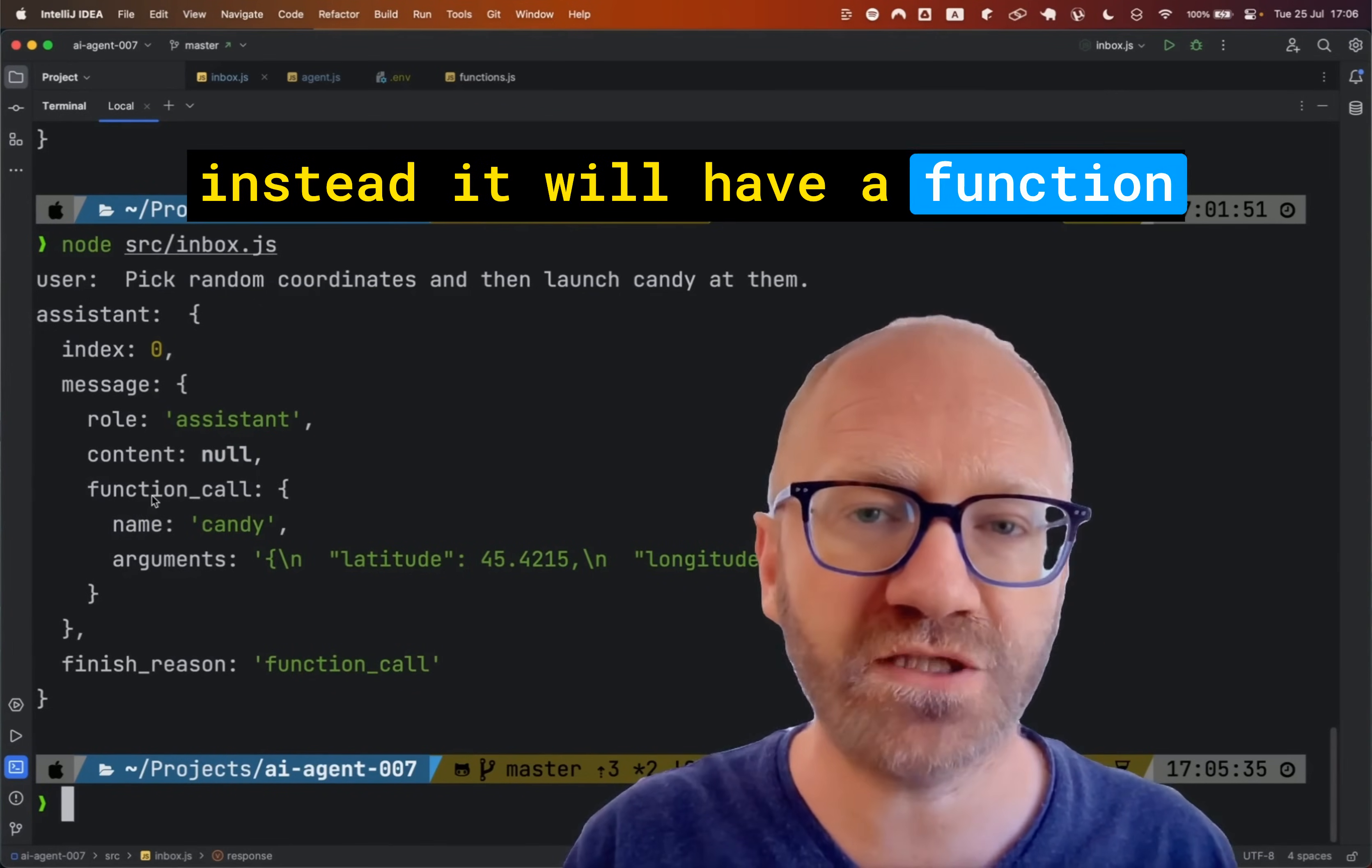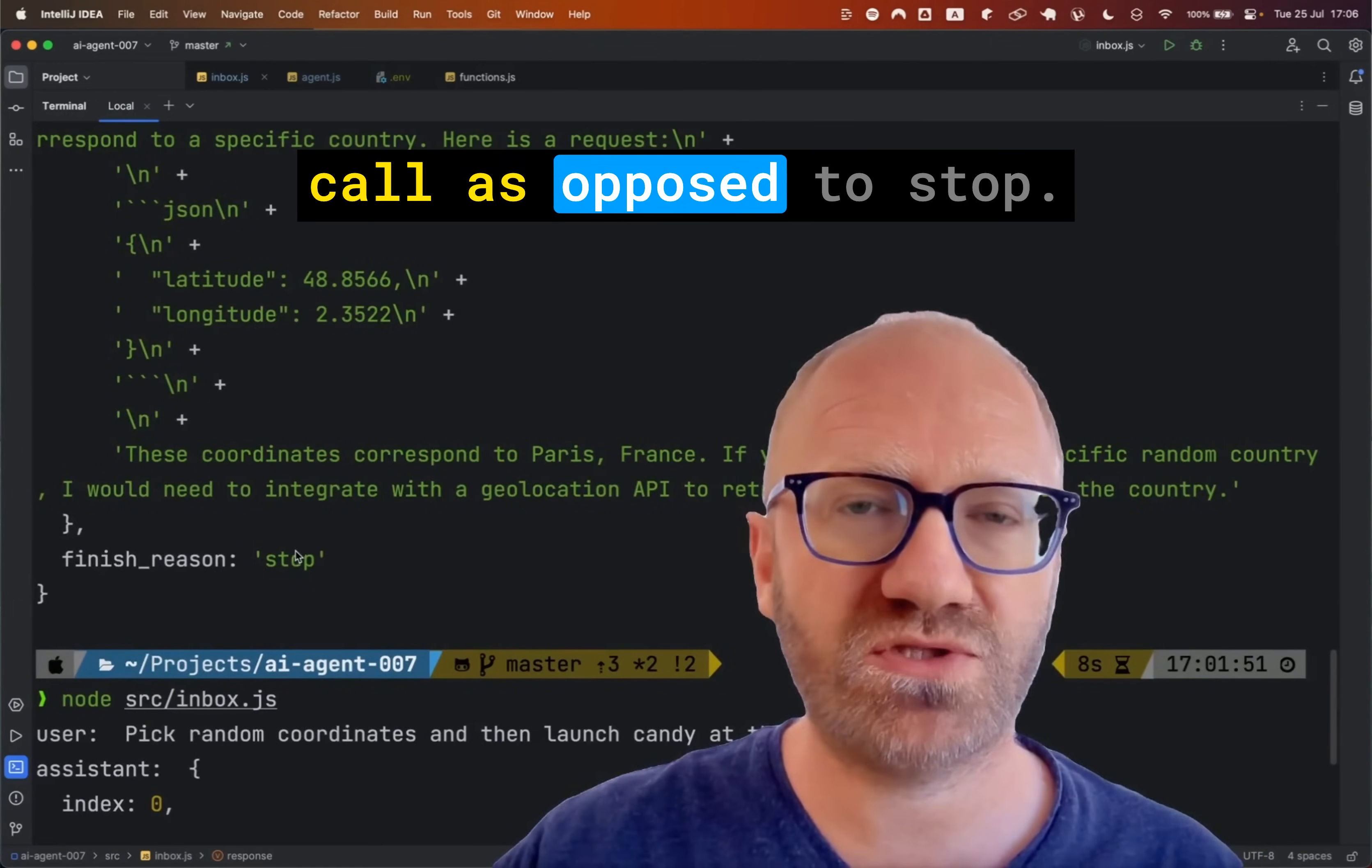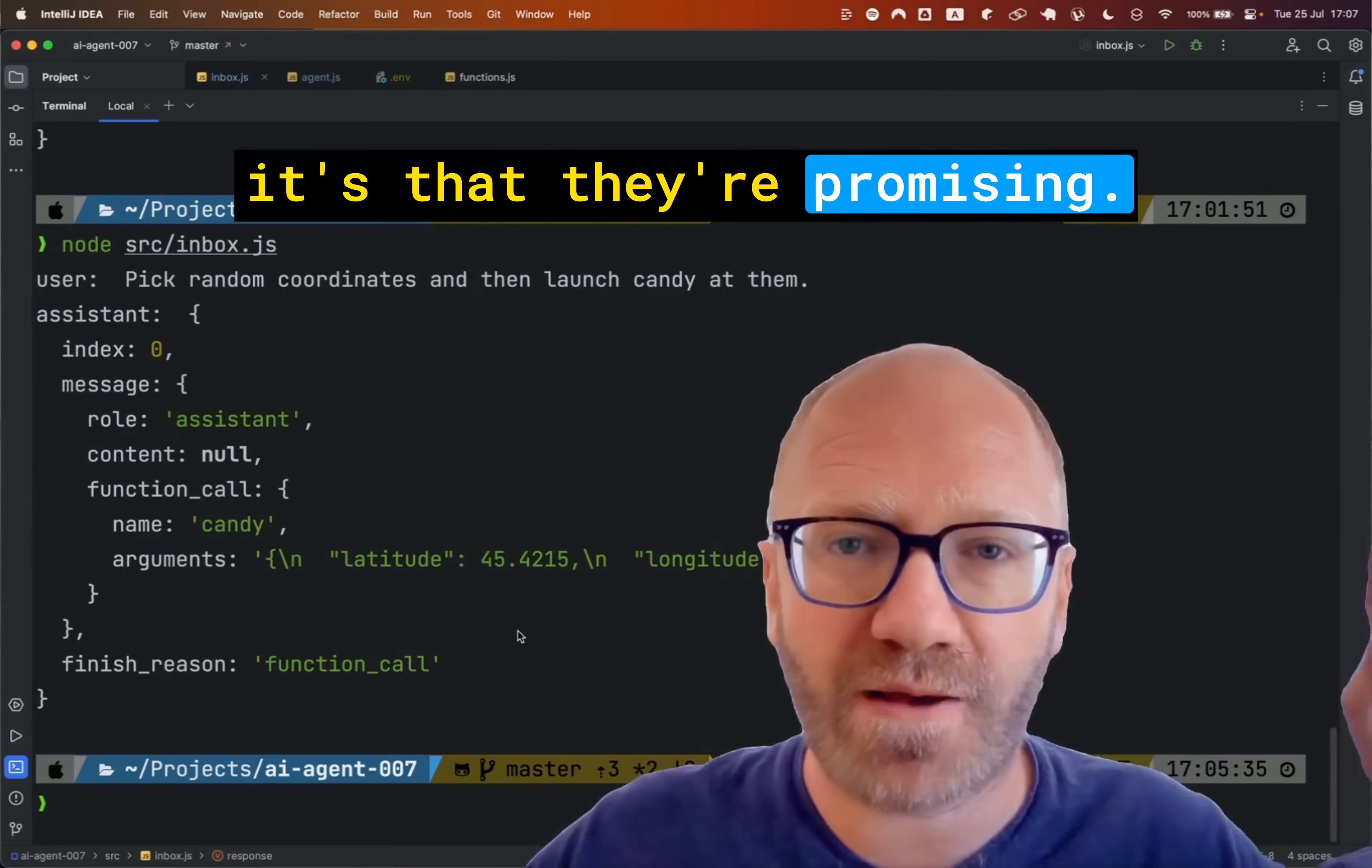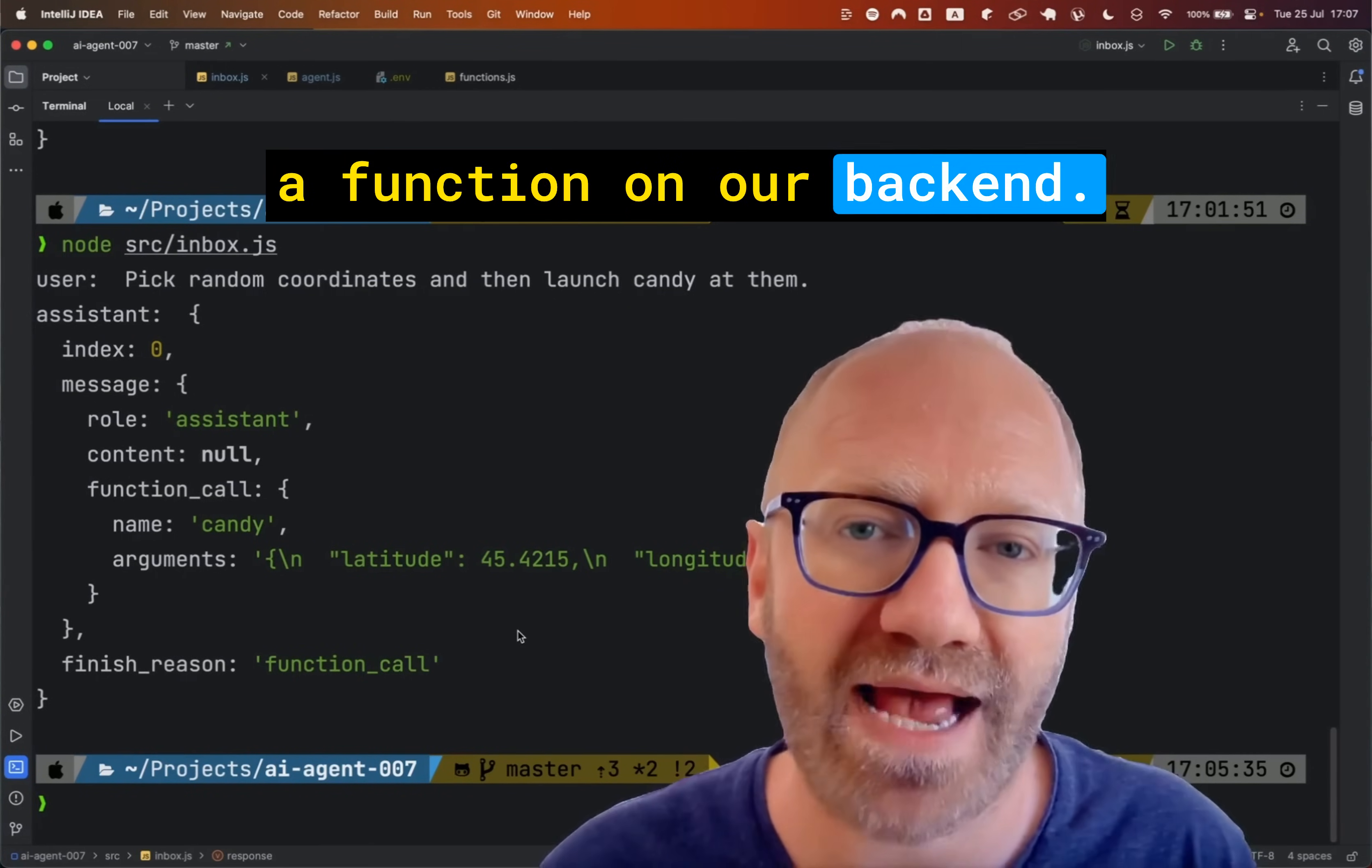Instead, it will have a function call key, and it's going to say the name of the function to call. And it's going to provide the arguments that we told it the function is expecting. And also it's going to give us the finish reason of function call, as opposed to stop. And as far as OpenAI goes, this is it. This is their function feature. It's not that they are going to call any function for us. It's that they are promising to return properly formatted function calls or properly formatted data that we can just count on it to be a specific structure and use that to call a function on our backend.